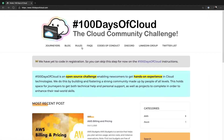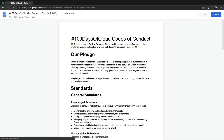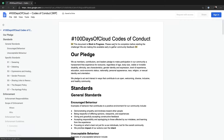Next, I would like to highlight the code of conduct. Promise me this is going to be your second step. We ask everyone in the community to help us make it a place that is safe, encouraging, and respectful for anyone who wants to be part of the community. As long as you have an interest in cloud, you are welcomed here.